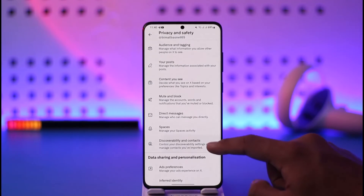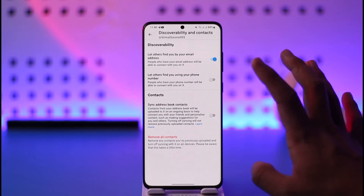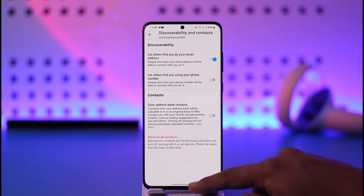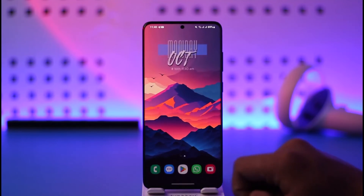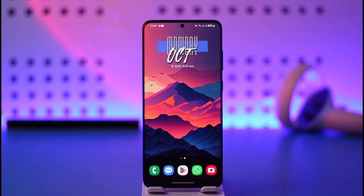You can go to Direct Messages and select who can message you. You can also select Spaces and Discoverability and Contacts depending on whatever you want to change. This way you can change the privacy settings on Twitter. Hope this video was helpful — feel free to leave any questions below. Thank you for watching and see you soon in our next video.